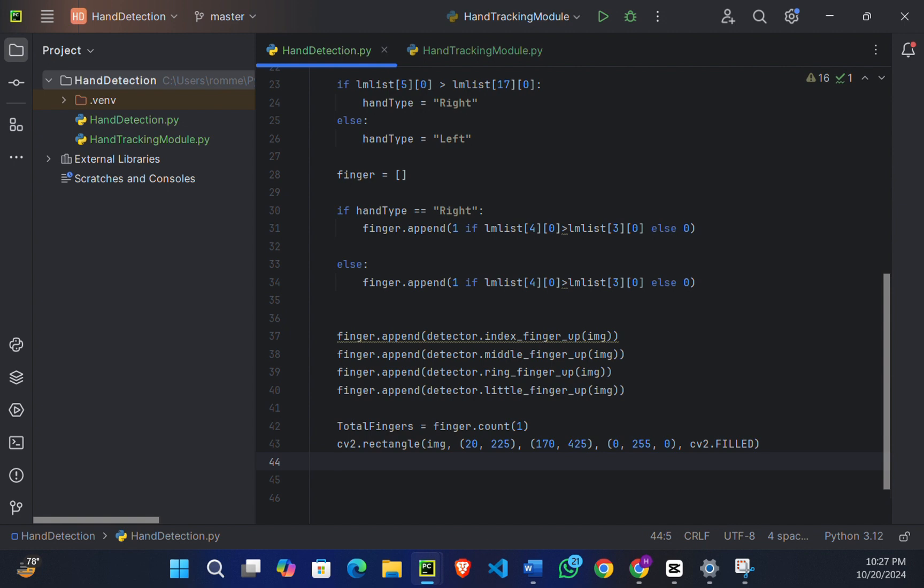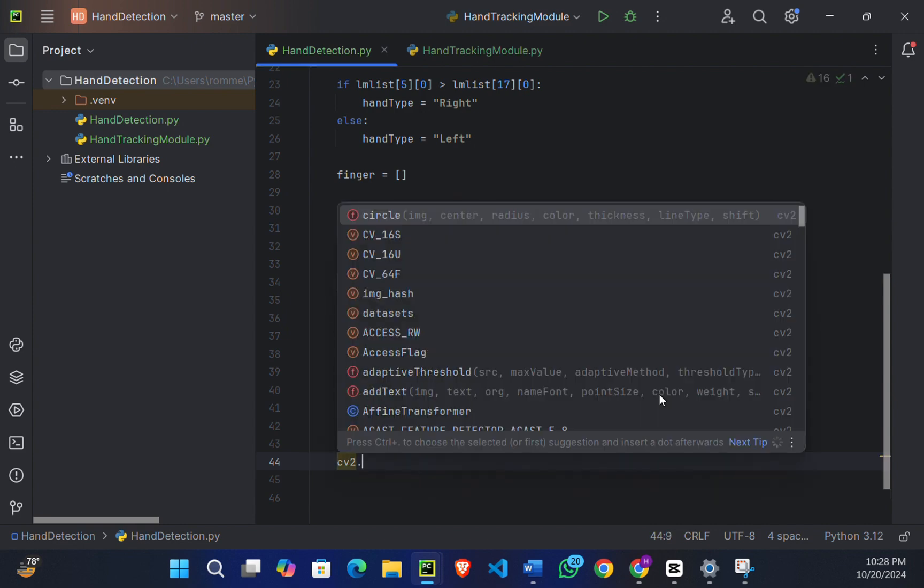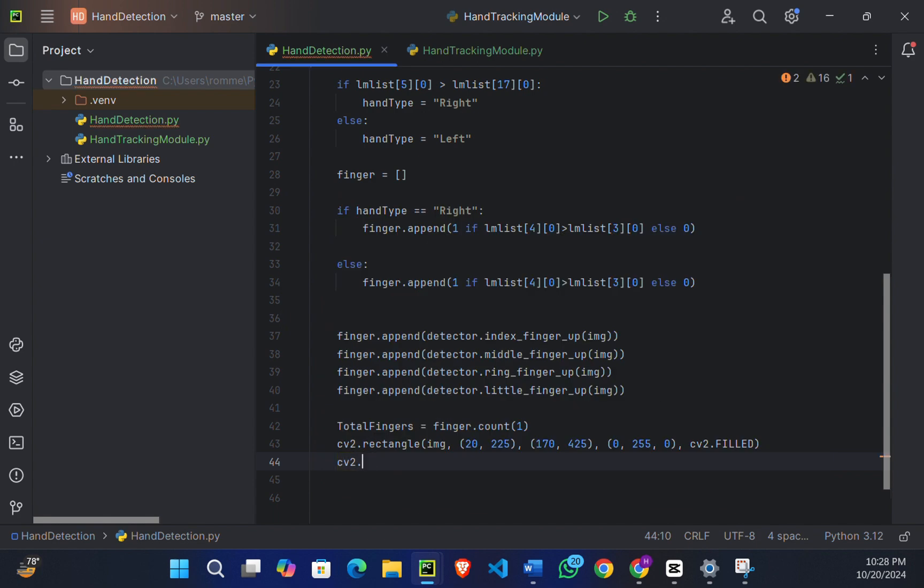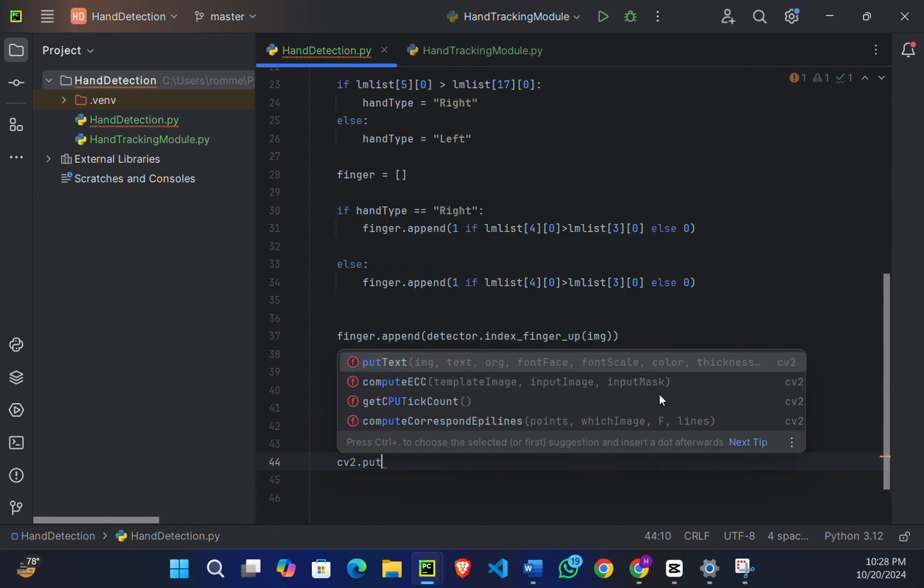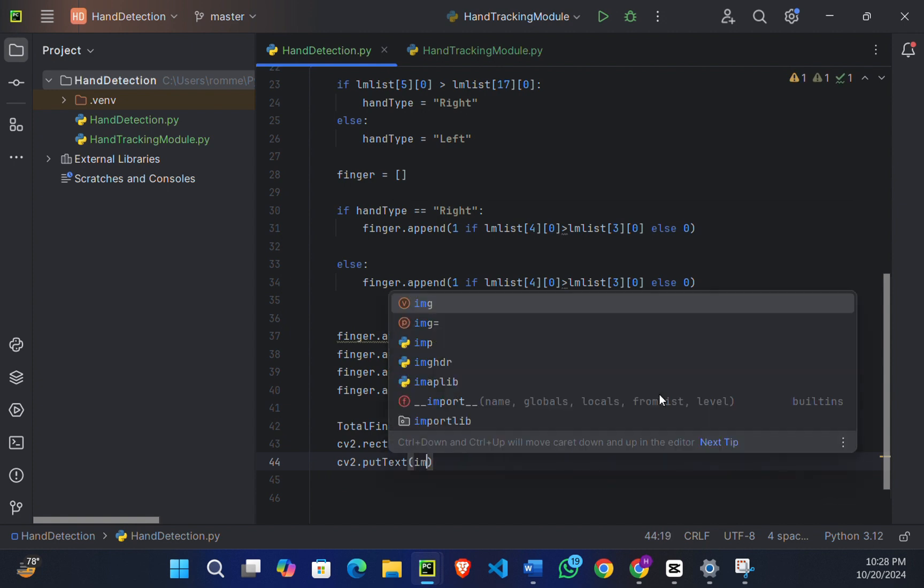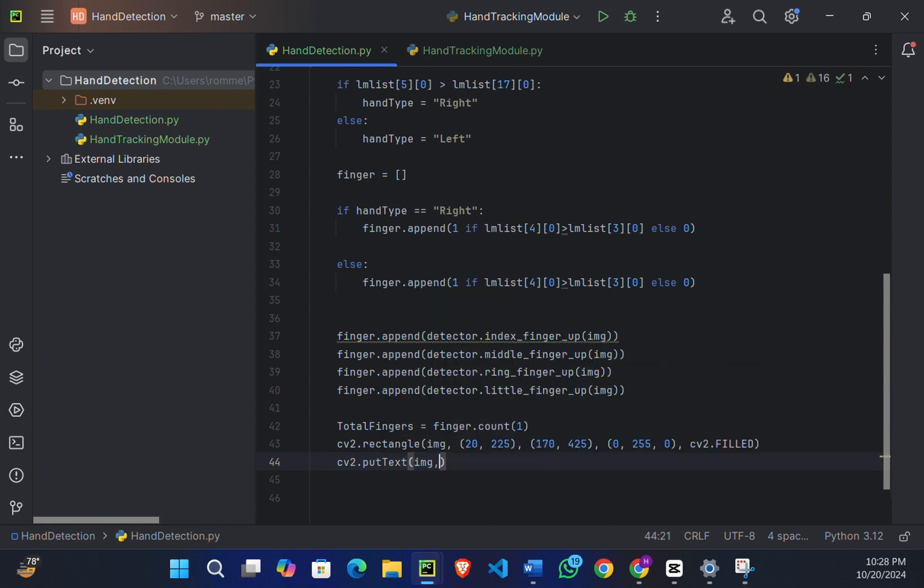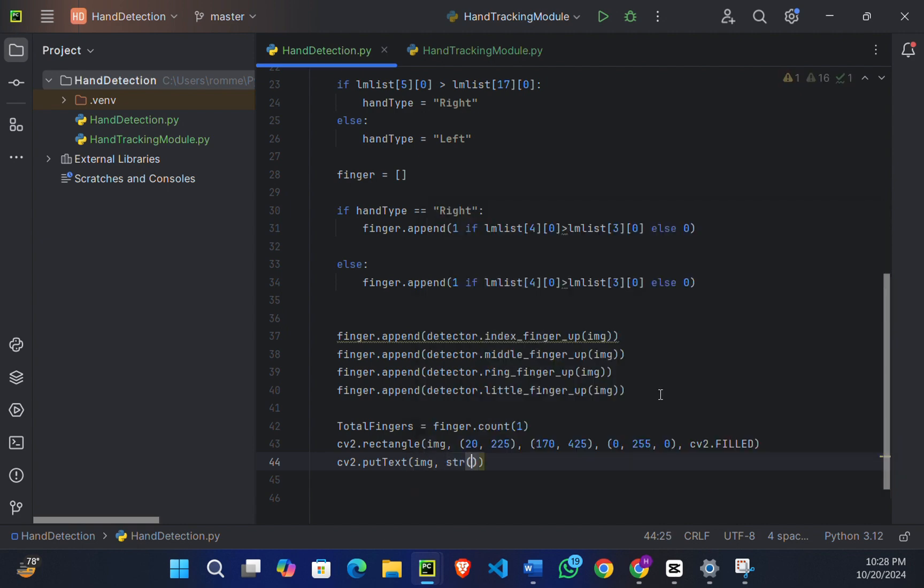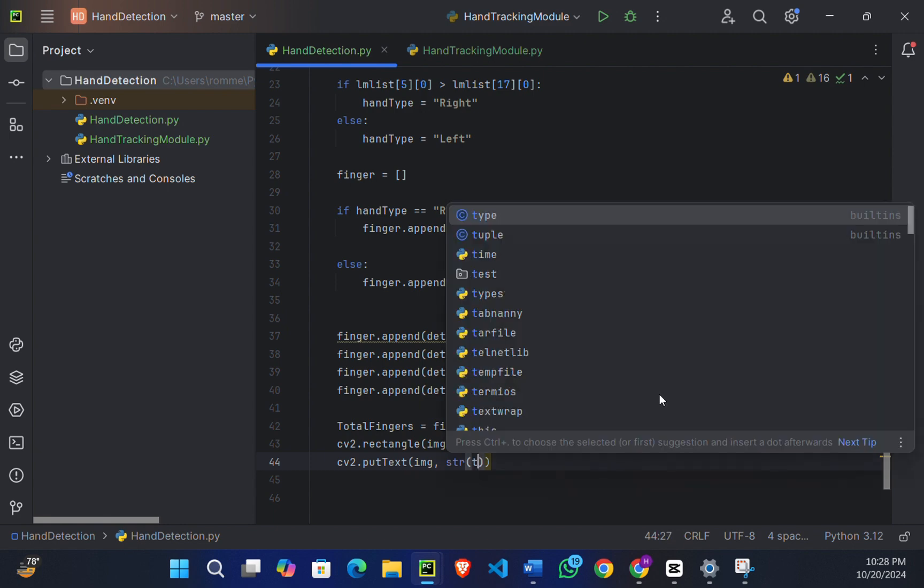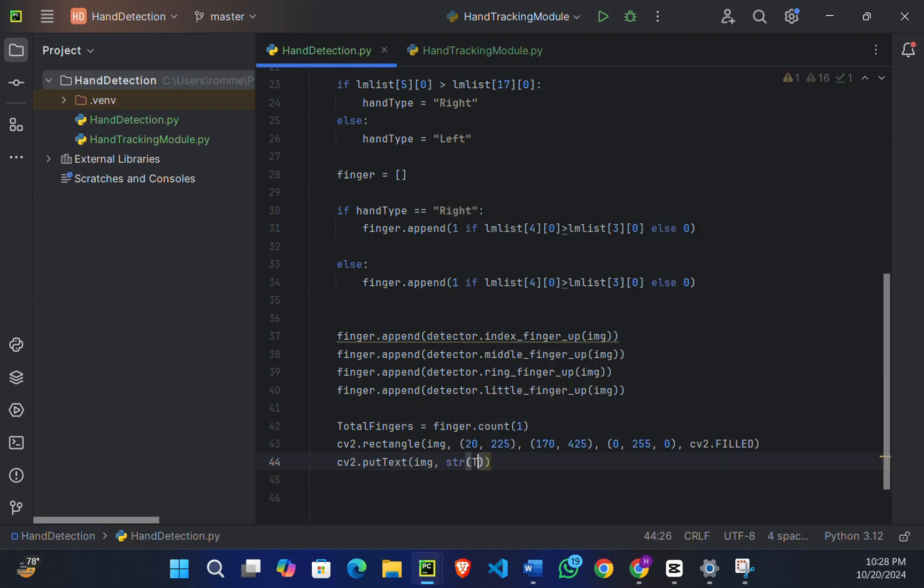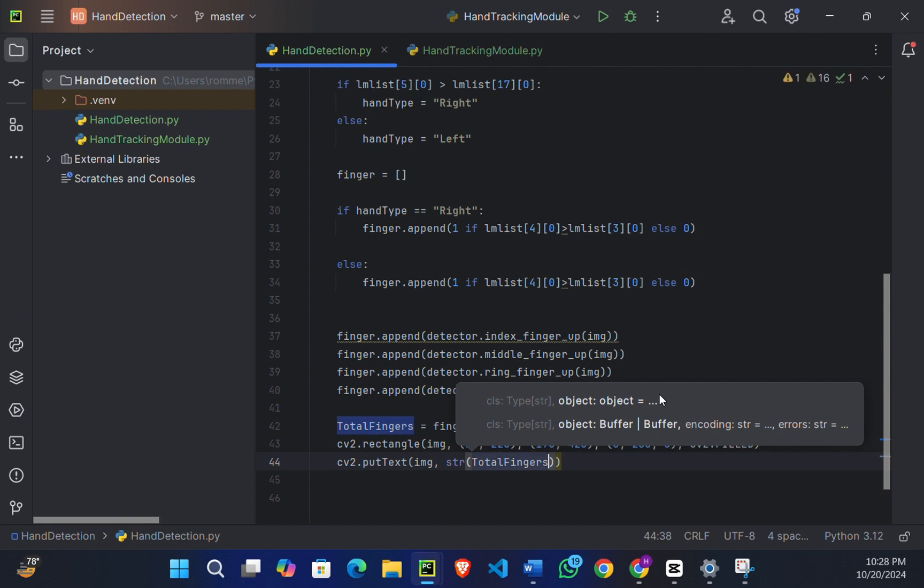Now what we're going to do is create a green rectangle on the screen in which the total number of fingers will be displayed. So cv2.putText(), first parameter again is image, and the text to be displayed in it will be the total_fingers, and we will convert the integer into string, so str(total_fingers).